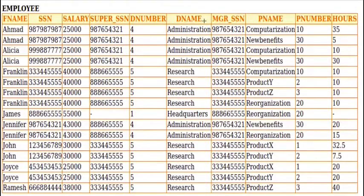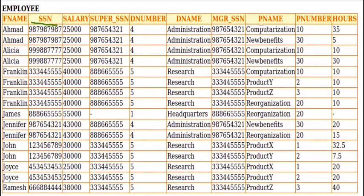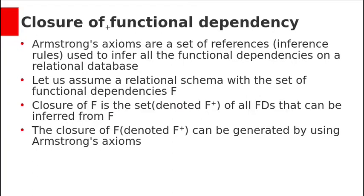To find whether a table is in 2NF or not, we need to find the key and check if there are any partial dependencies. So first we need to find the key. To find the key we can use closure — let's see the closure of functional dependencies.